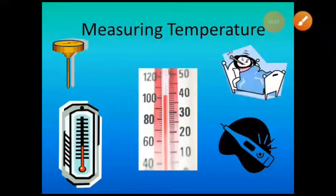Good morning to the students of class 5. Today we are going to begin with a new topic in maths, that is measuring temperature.